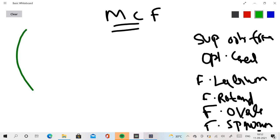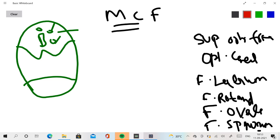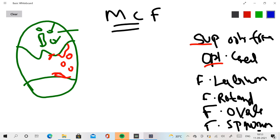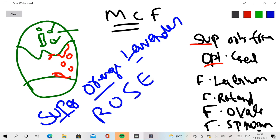Let me explain with a diagram. Here in the anterior cranial fossa you have the cribriform plate, foramen caecum, anterior ethmoidal foramen, and posterior ethmoidal foramen. In the middle cranial fossa, in red: superior orbital fissure is here, optic canal is here, foramen lacerum is between these two, foramen rotundum is here, foramen ovale is here, and foramen spinosum is here. The mnemonic is: 'super orange lavender rose' — S for superior orbital fissure, O for optic canal, L for foramen lacerum, R for foramen rotundum, O for foramen ovale, S for foramen spinosum.